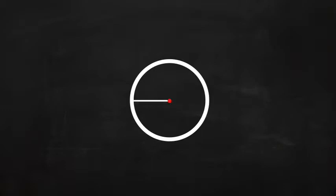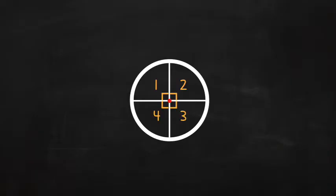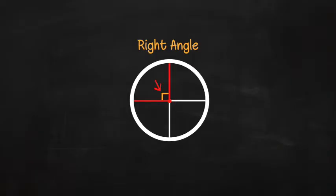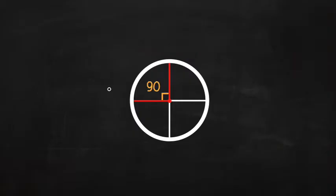If you take a circle and divide it into four equal parts like this, you have four right angles. This mark means this is a right angle. A right angle is 90 degrees. Hello, little fellow. You've seen him before. This little circle stands for degrees.